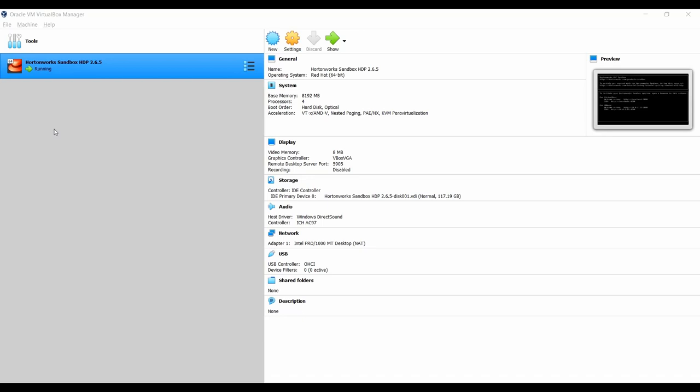Hello and welcome back to the channel. This lecture is all about querying Cassandra using Presto. In the previous lectures we have seen what Presto is, why we are using it, and we have submitted SQL queries on top of our Hive database. Now let's query Cassandra and Hive together in this lecture.